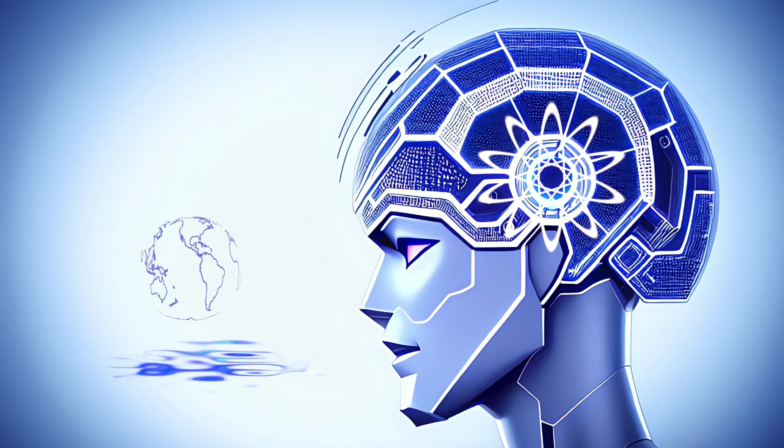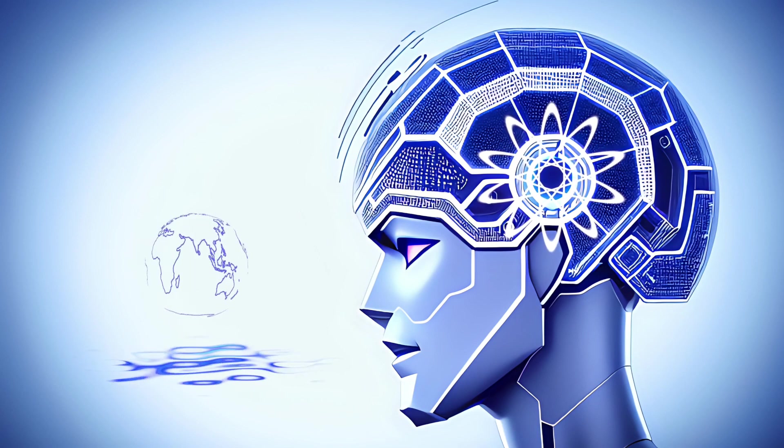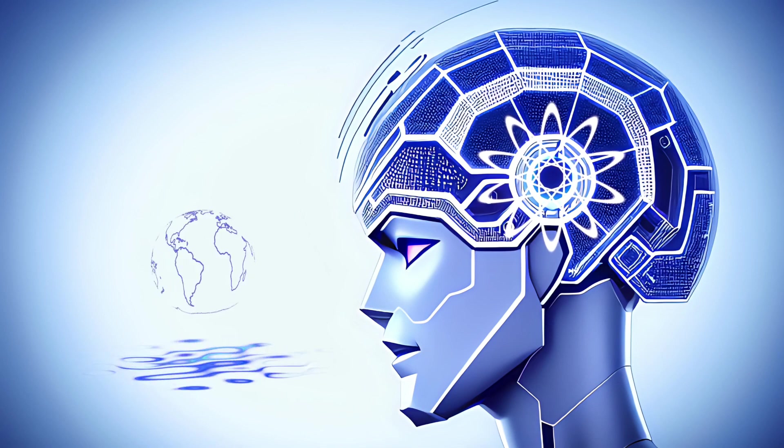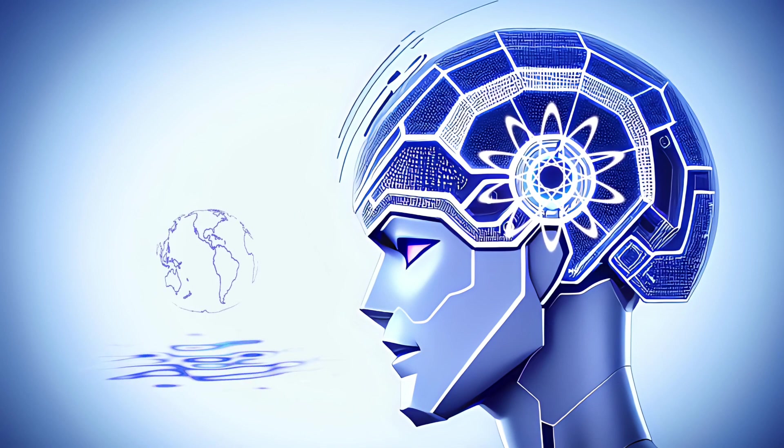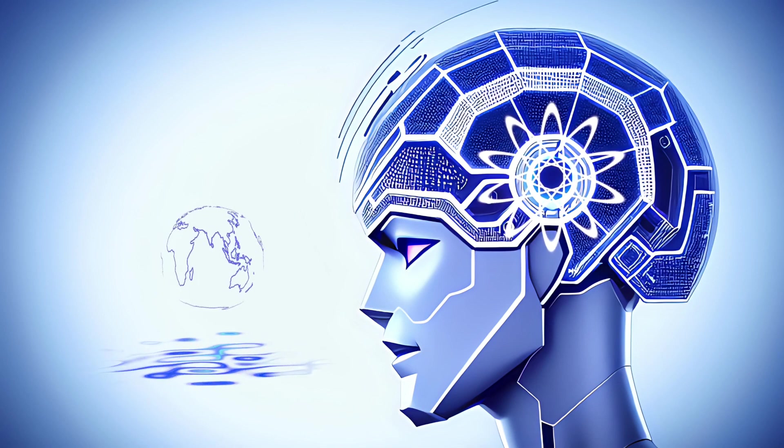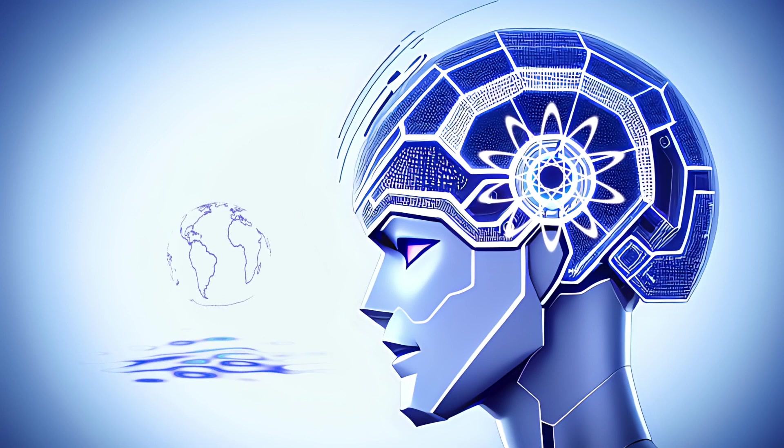Attackers may be able to take control of vital systems through network breaches, which could result in lost revenue, reputational harm, and service interruptions.